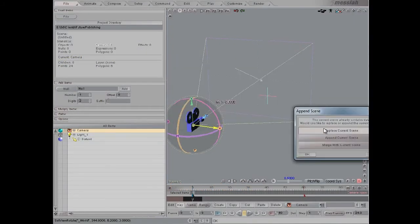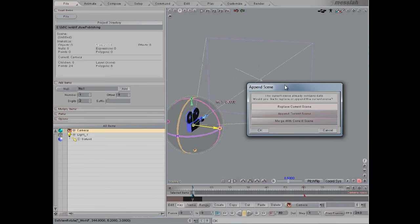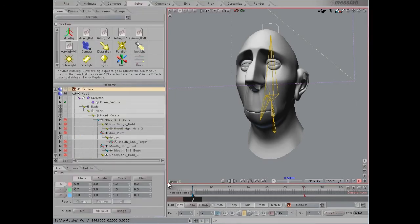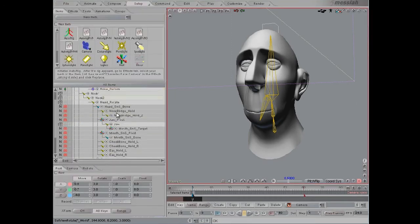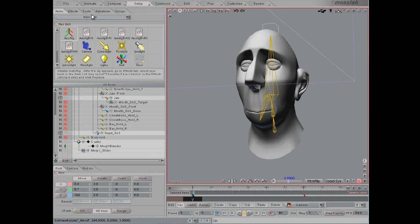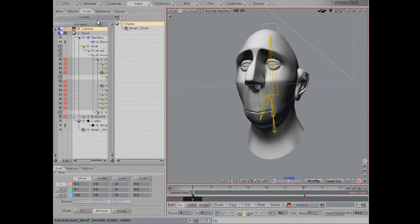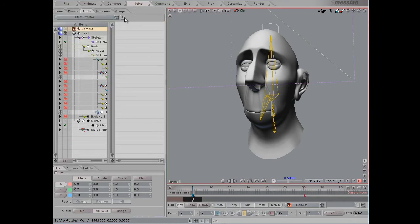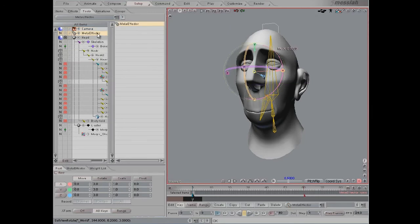Now we're going to do the using meta effectors with the morphs tip, and start by loading this in from the disk. Go to setup, then go to tools, and we're going to add a meta effector. Click the little plus button to add the effector.